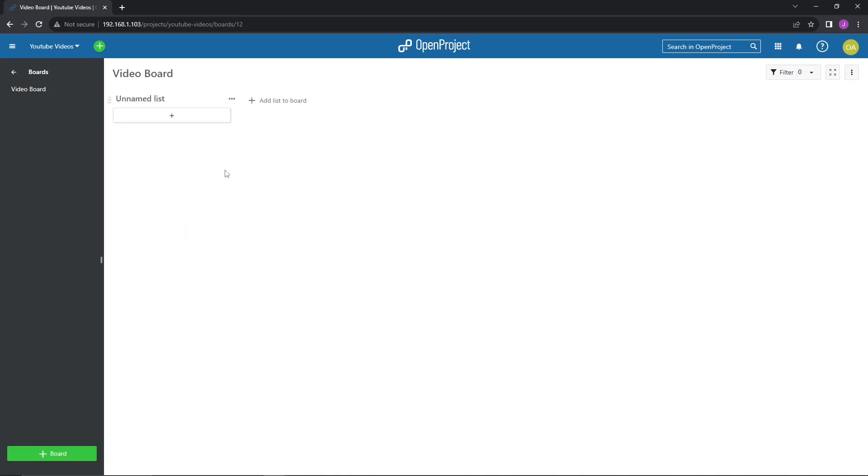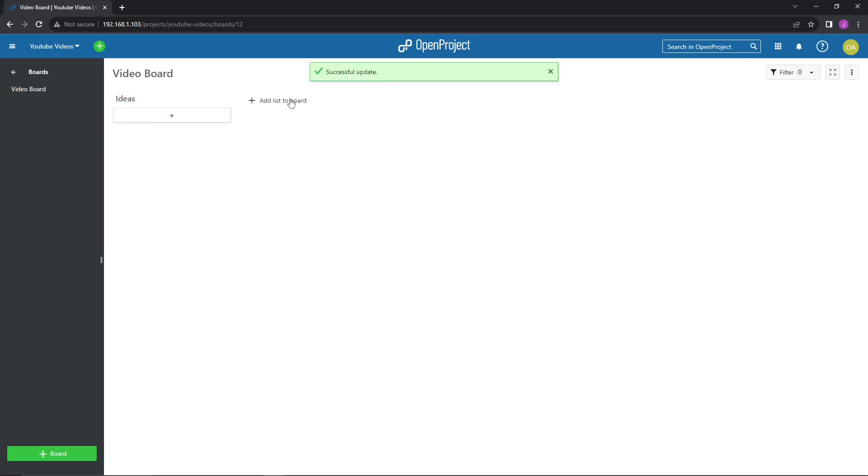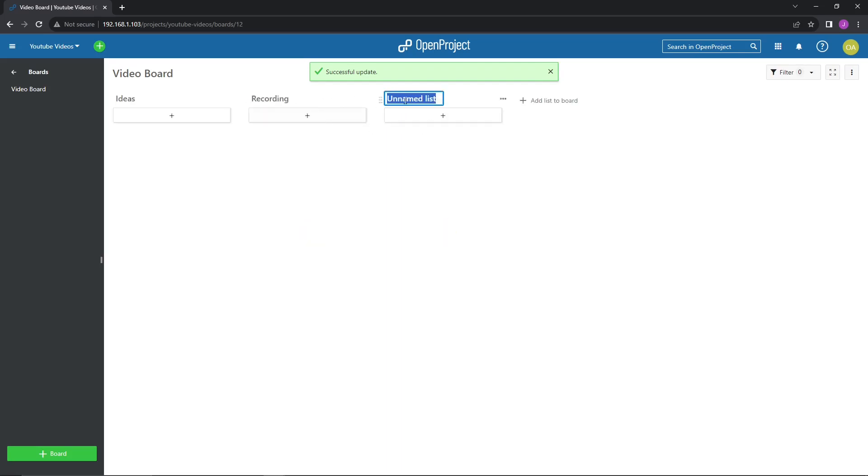And then just to kind of highlight how cool this is. So again, similar to Jira, for those that are familiar with it, it's going to be the same exact setup. So we'll go ahead and just list out ideas. And then we'll add another one and we'll say recording and then upload. So in there, this is going to track the various tasks and then we could go ahead and move it.